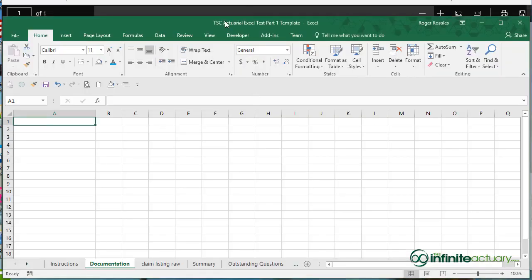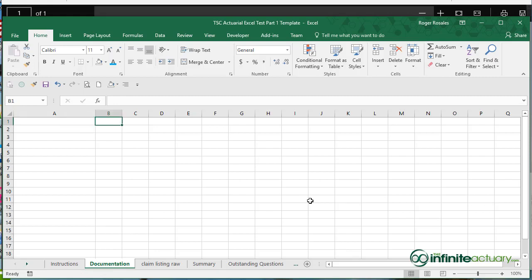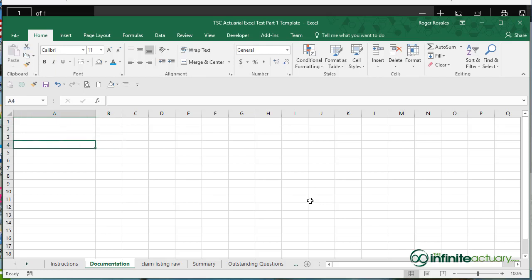So if I'm in this TSC Actuarial Excel Test Part 1 Template, I have a tab for you called Documentation. So go ahead and just type in some things that I talked about. Your name, the date, describing each of the tabs.